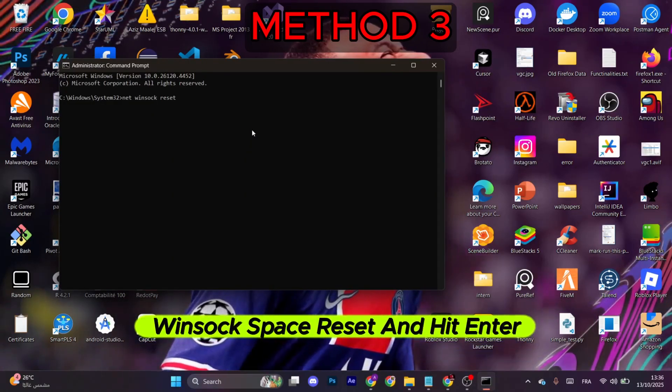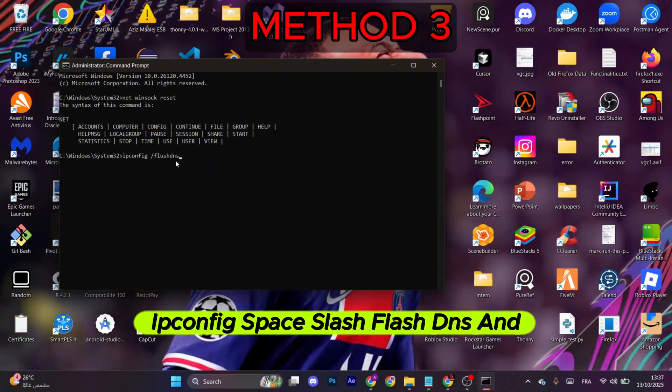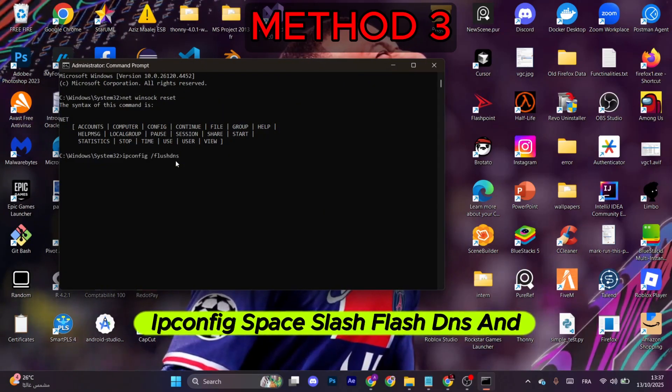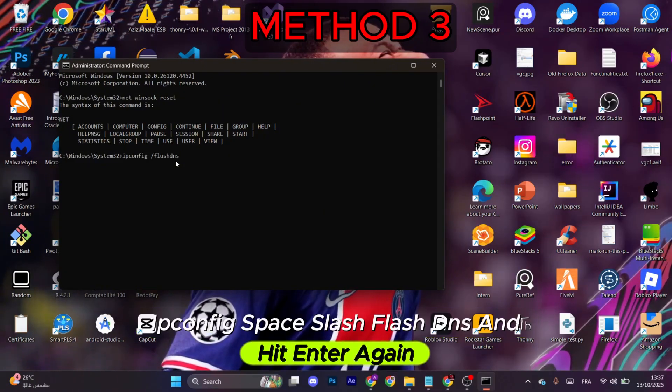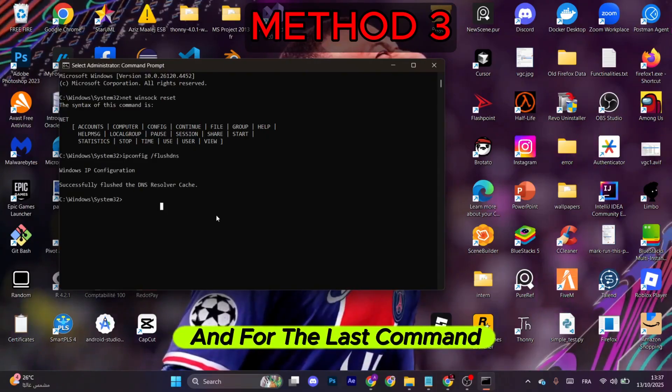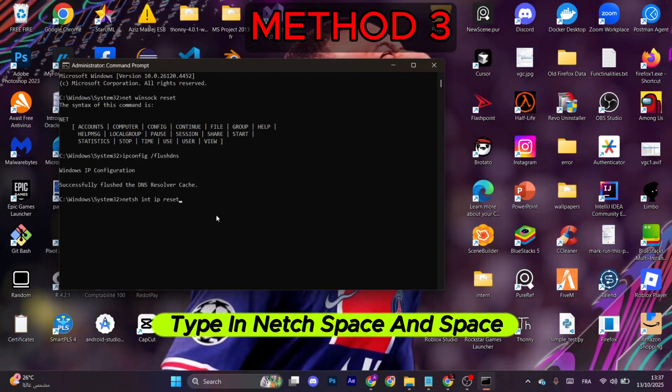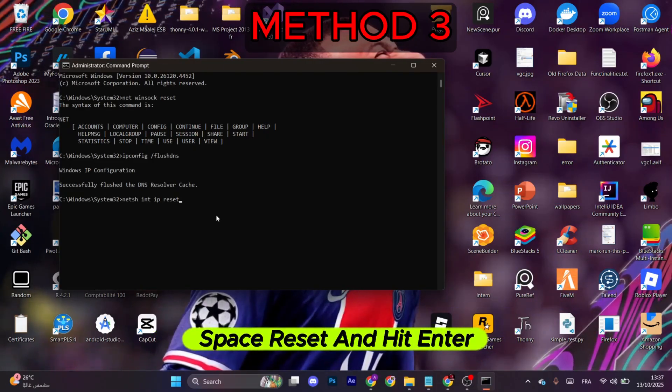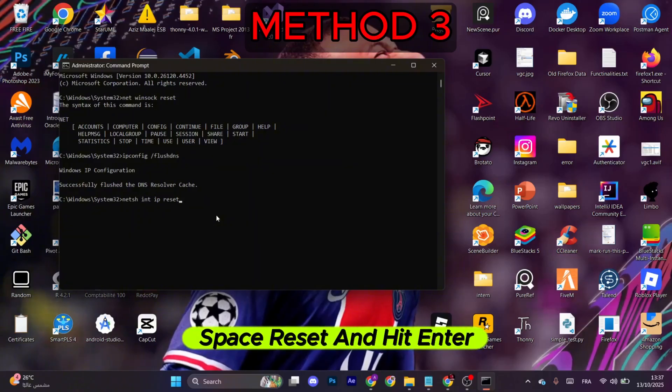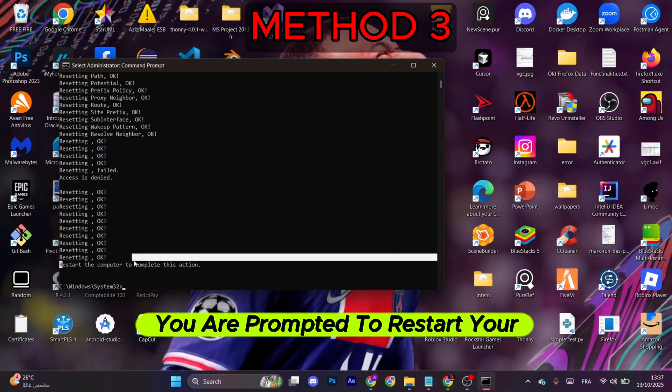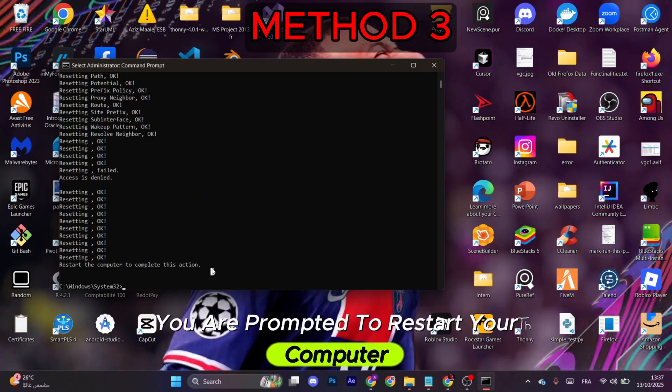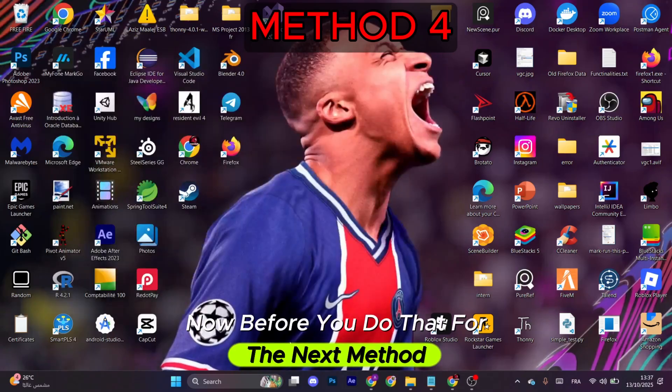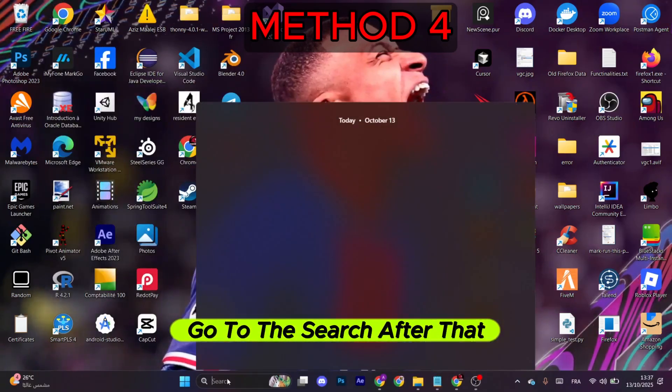Now type in like this: netsh space winsock space reset and hit Enter. After that, type in like this: ipconfig space slash flushdns and hit Enter again. And for the last command, type in netsh space space int space ip space reset and hit Enter. Now as you can see, you are prompted to restart your computer. Now before you do that, for the next method go to the search.